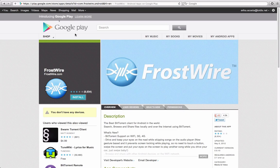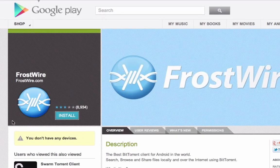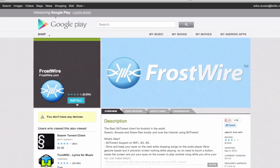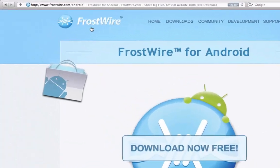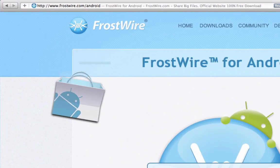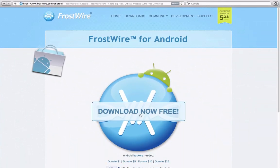You can get FrostWire for Android on Google Play or at frostwire.com slash Android. FrostWire is absolutely free to download.